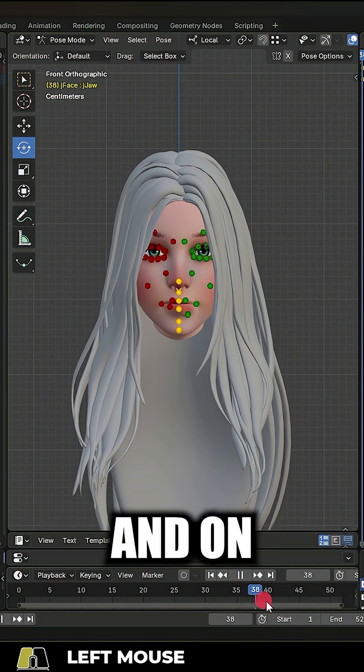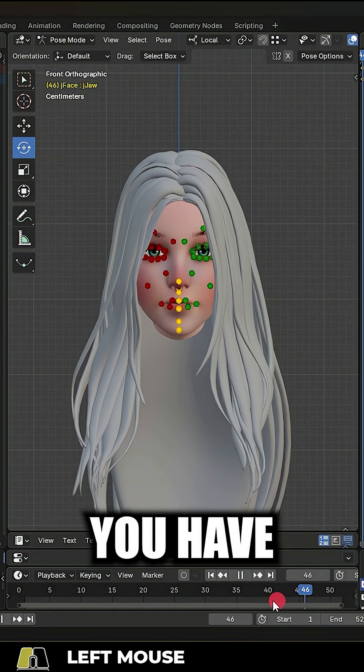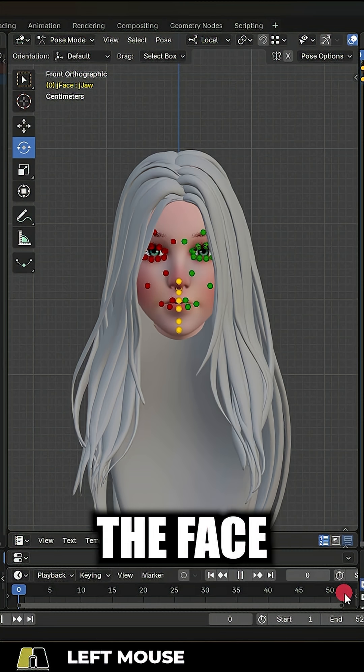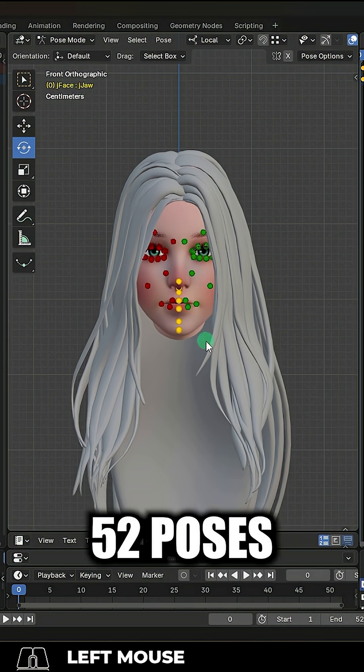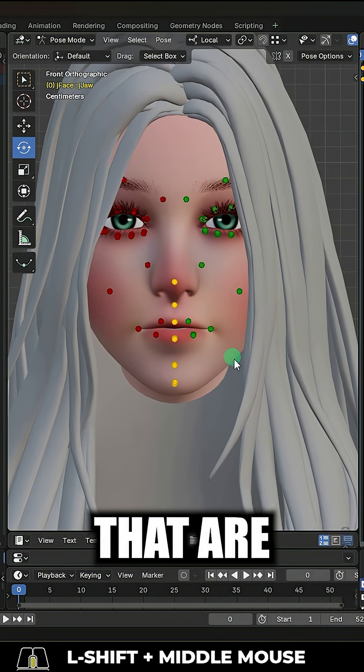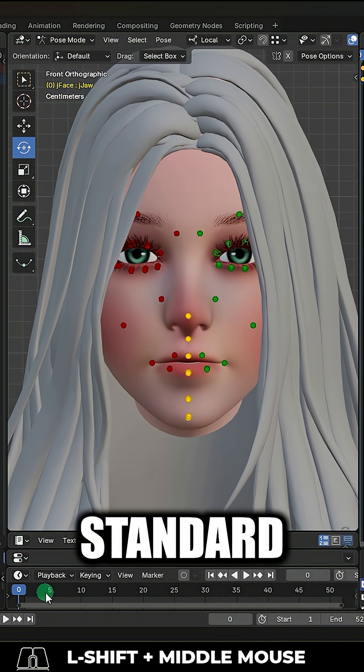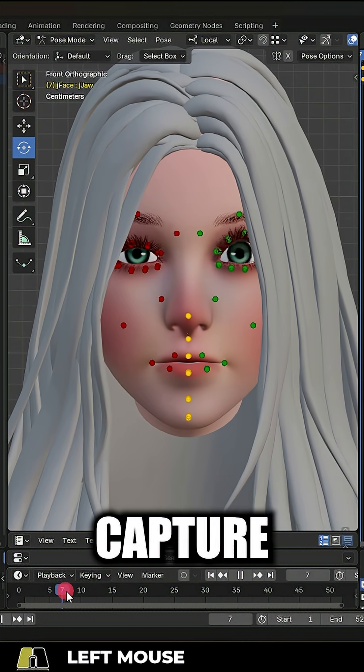Let's say you have a rigged face and on every frame you have posed the face for each of the 52 poses that are needed for standard phone-based motion capture.